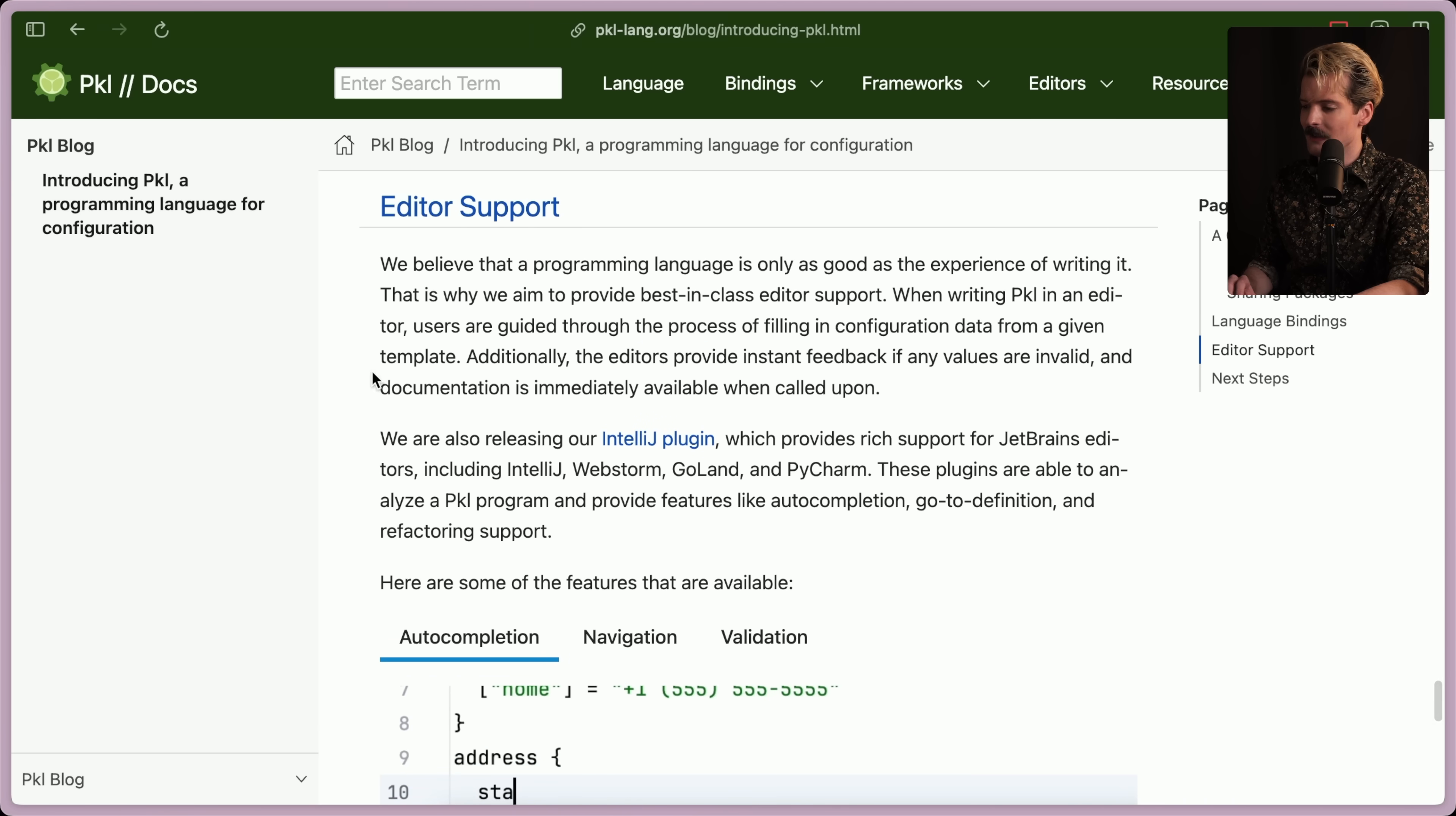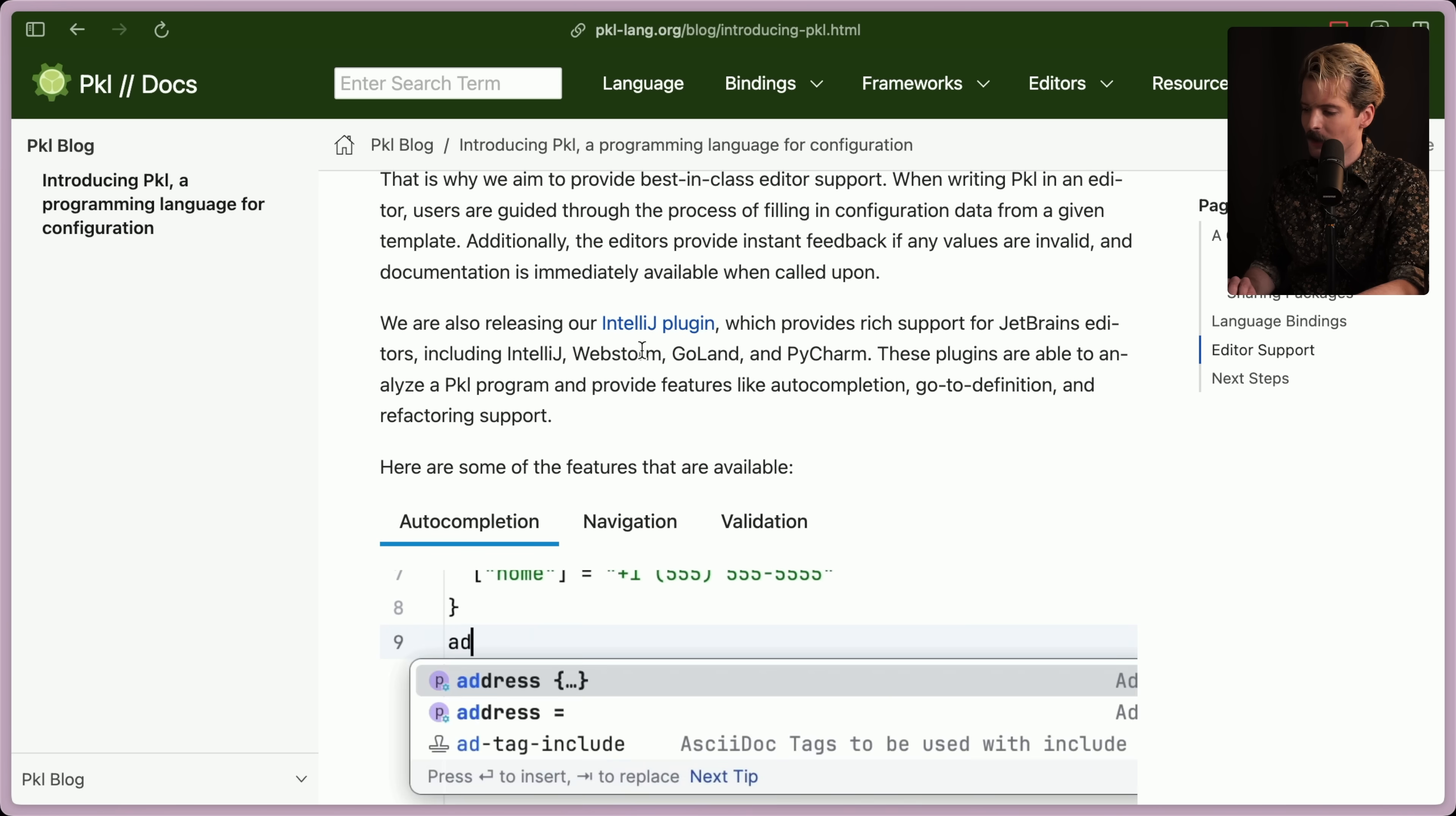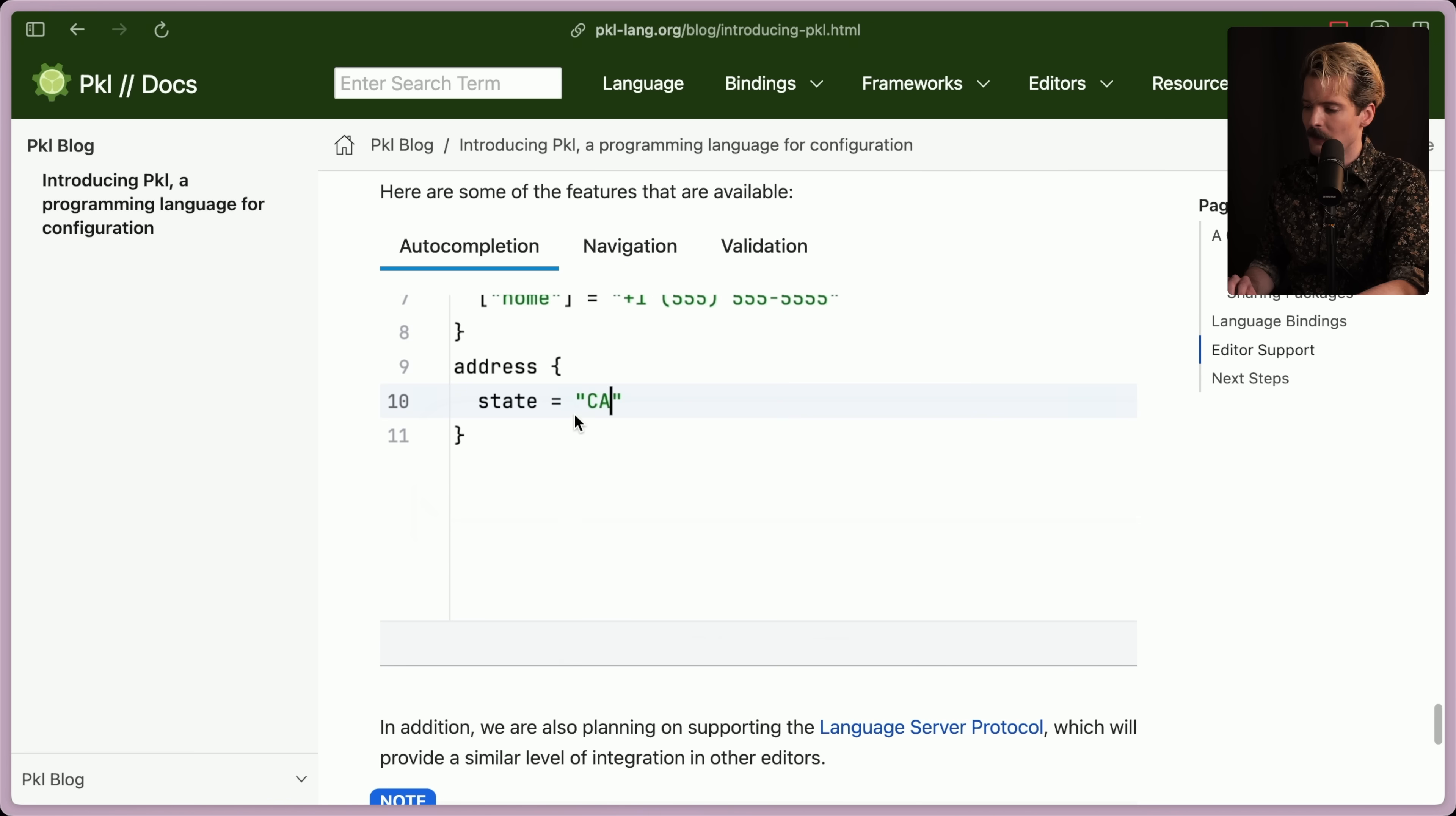Now the last big piece is the editor support. We believe that a programming language is only as good as the experience of writing it. That's why we aim to provide best-in-class editor support. When writing Pickle in an editor, users are guided through the process of filling in configuration data from a given template. Additionally, the editors provide instant feedback if any values are invalid. Documentation is immediately available when called upon. We're also releasing the IntelliJ plugin, which provides rich support for JetBrains editors, including IntelliJ, WebStorm, Goland, and PyCharm. These plugins are able to analyze a Pickle program and provide features like autocomplete, go-to-definition, and refactoring support. That's really cool that they're doing language servers properly. That's nuts.